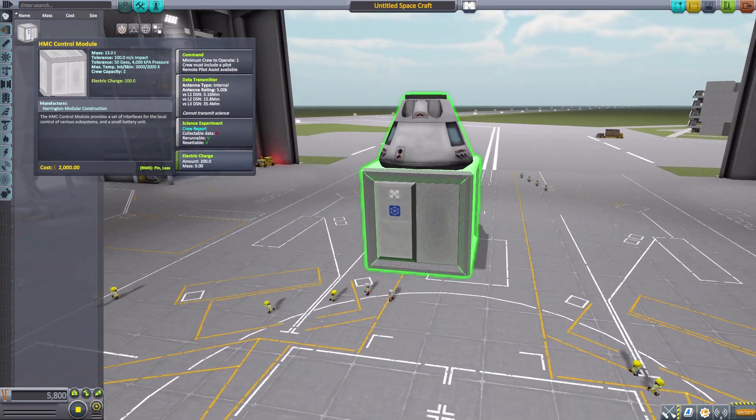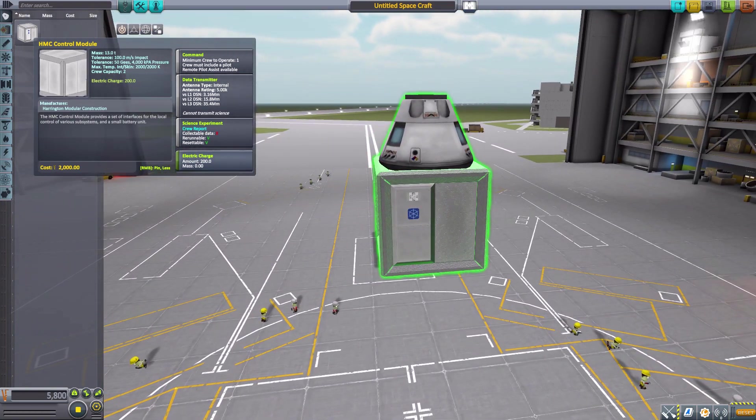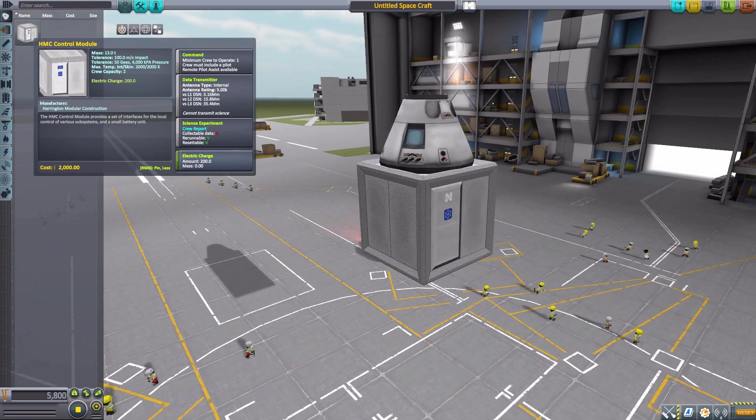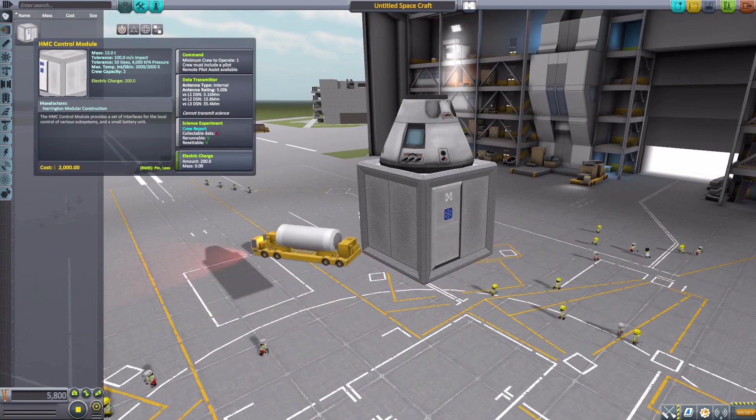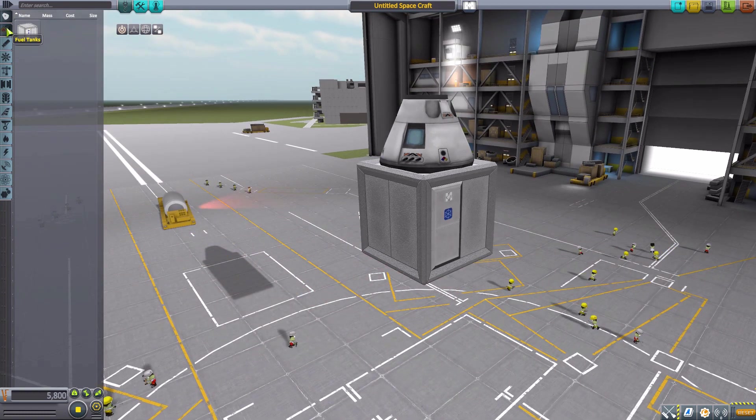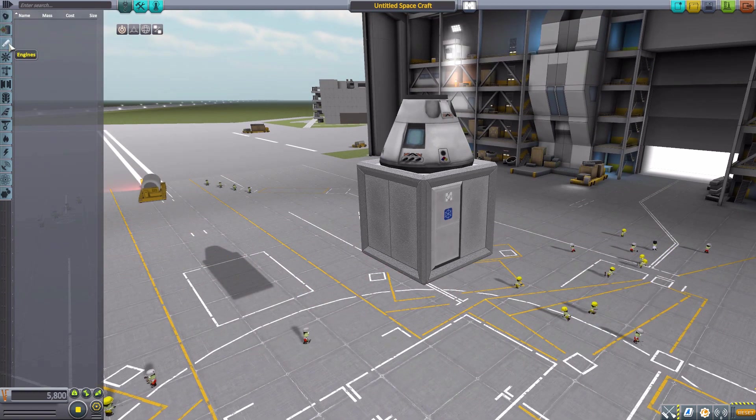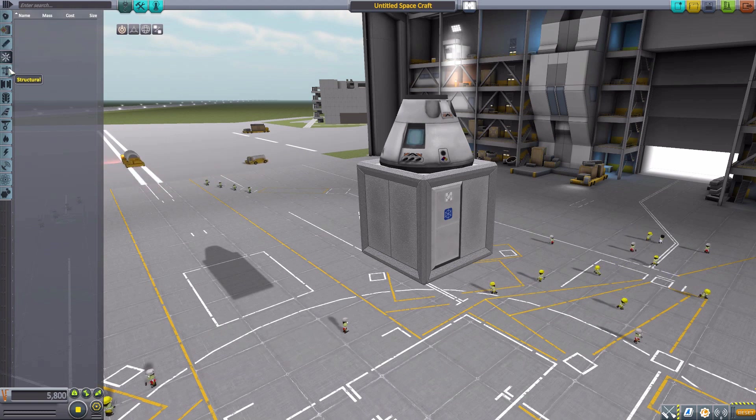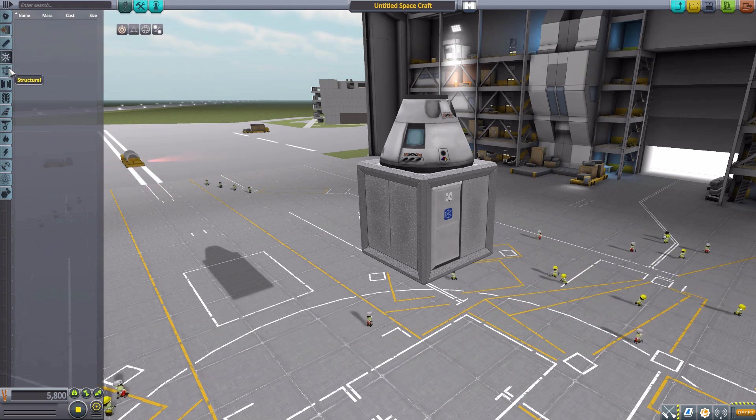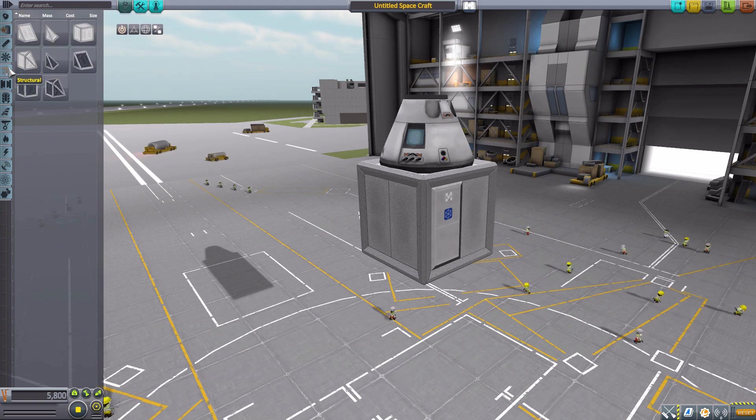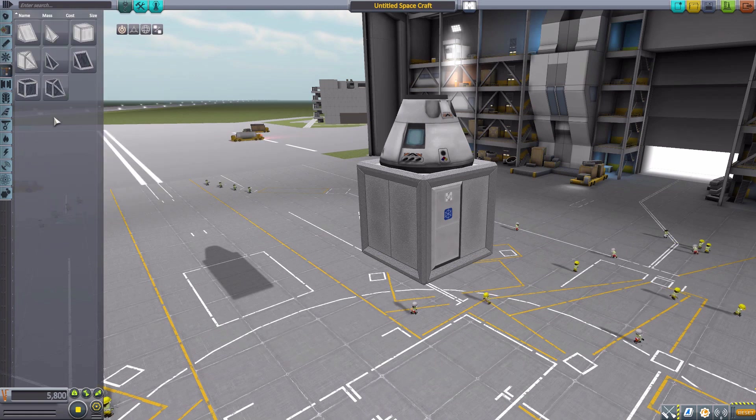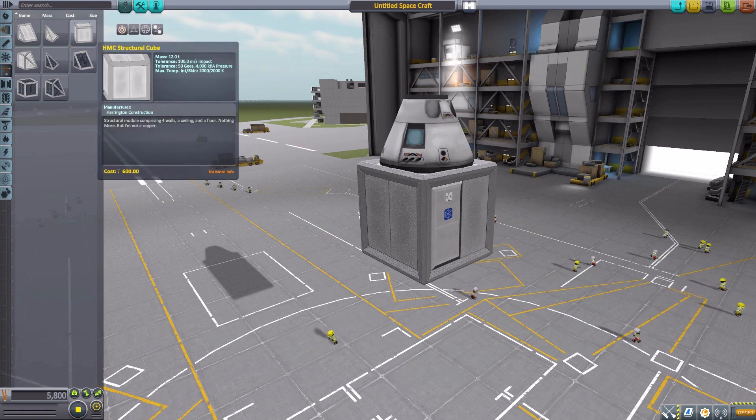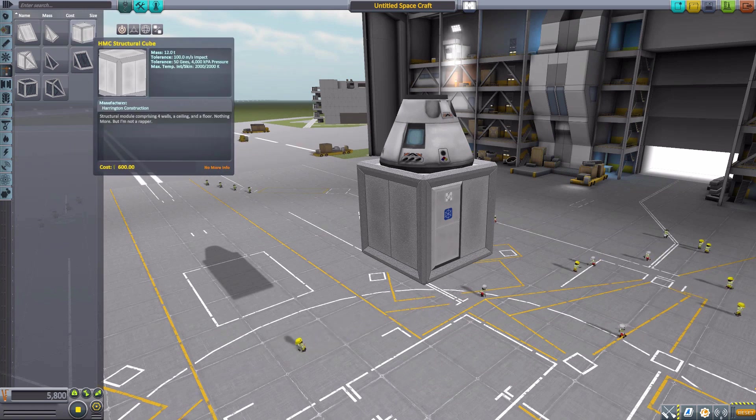On to the next part. You're going to find the majority of parts for this mod here in Structural, which is kind of understandable—that's going to be a major part of any building, the structure of it.